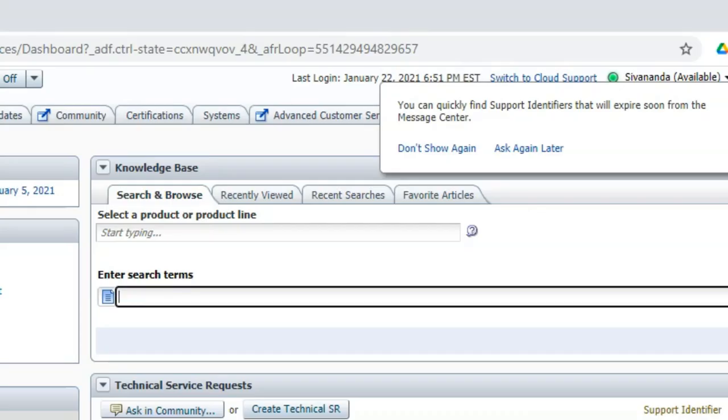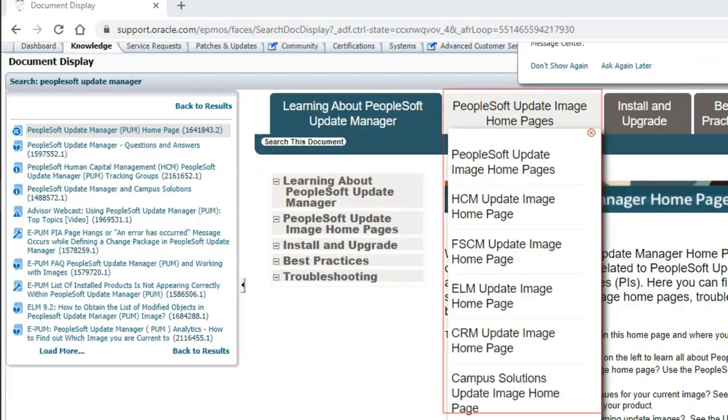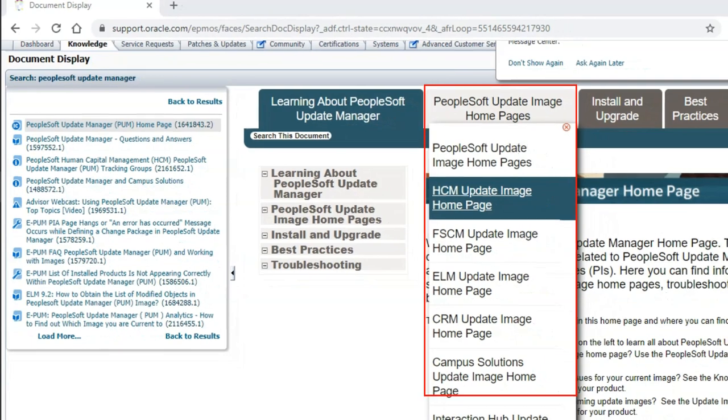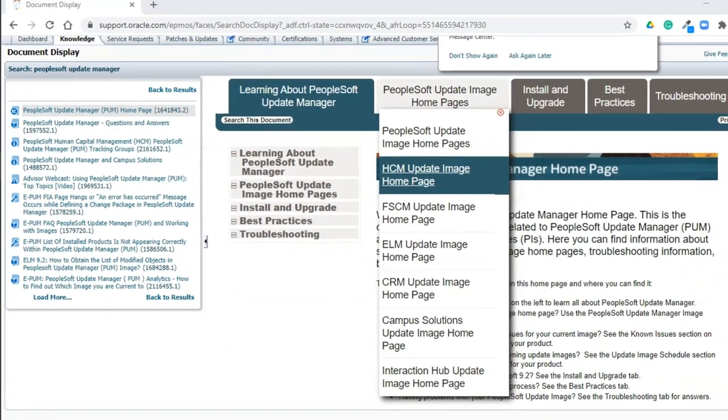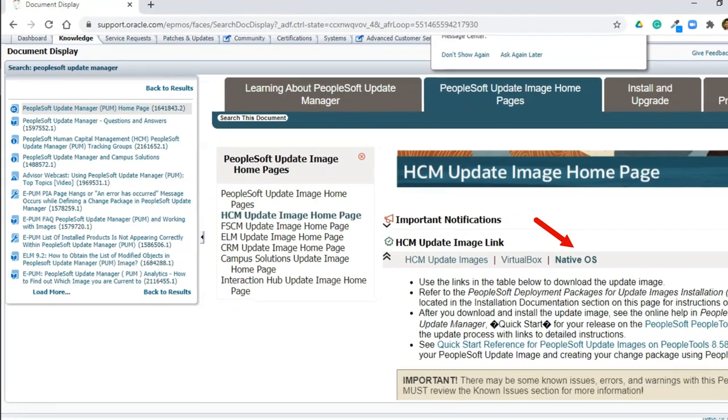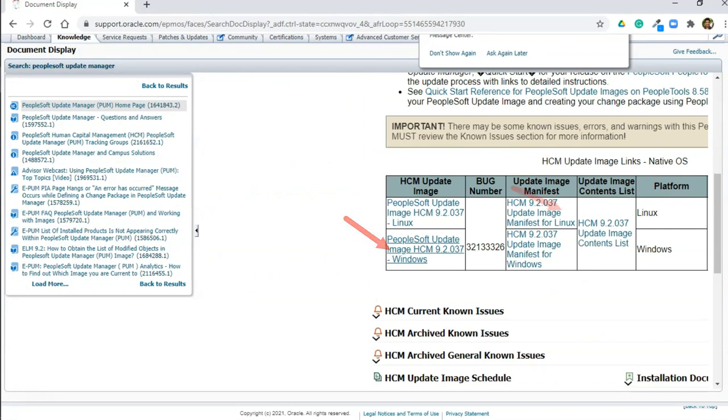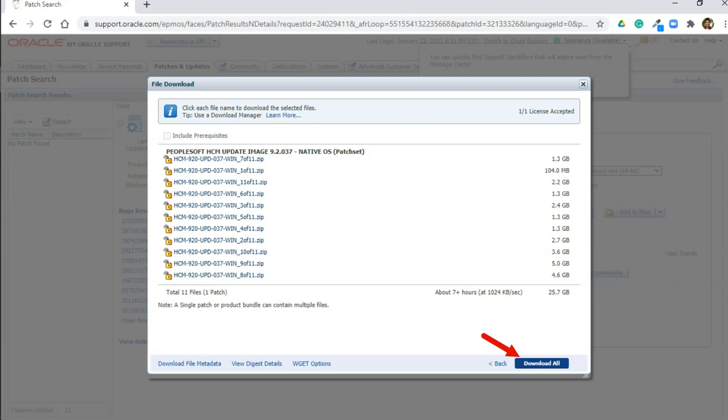To download PeopleSoft installation files, you need to login into your Oracle support account. After logging in, just search for PeopleSoft Update Manager. Select the first link from the search results, then navigate to PeopleSoft Update Image Homepages, and then select HCM Image Update Homepage. From HCM Image Homepage, click on Native OS hyperlink, and then select the HCM image for Windows. Click on Download button. Then, after accepting the terms and conditions, you will see all the installation files. Go ahead and download these installation files into your local computer.